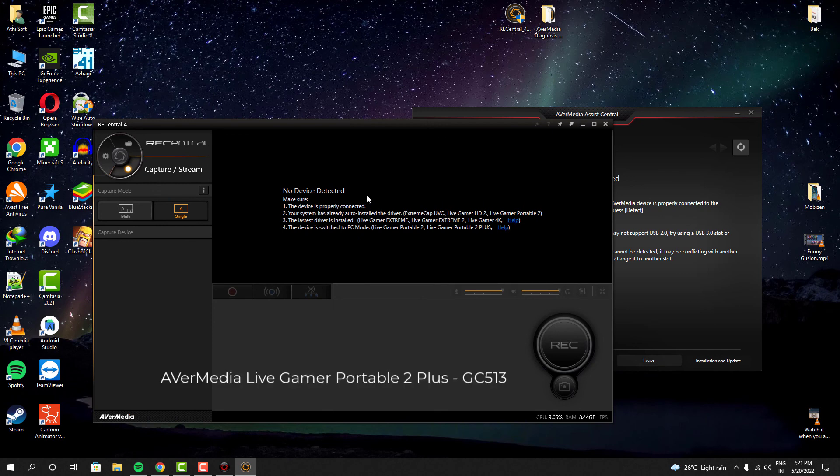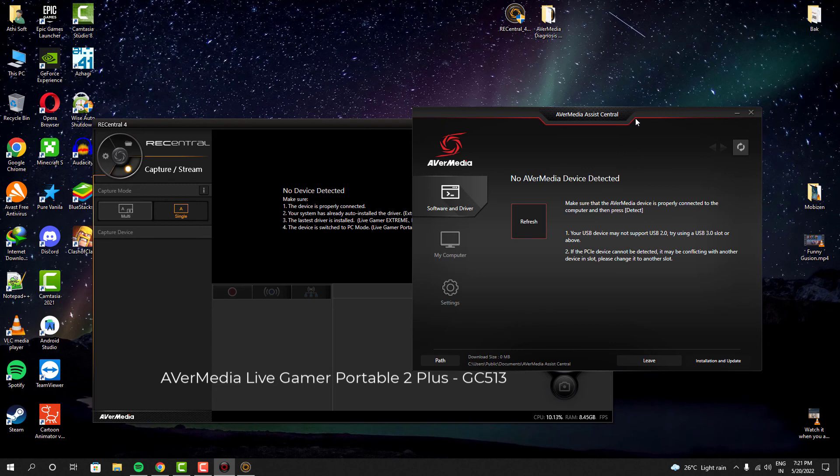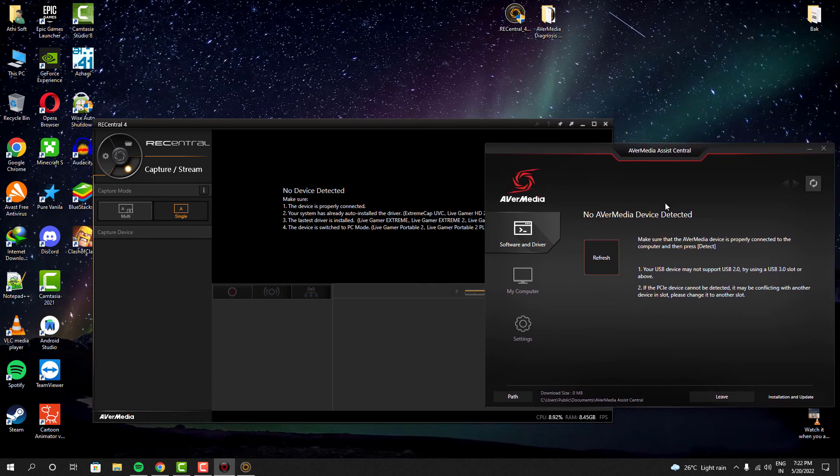I'm using Avermedia Live Gamer Portable 2 Plus GC513 capture card. It's one of the most popular capture cards in the market right now.